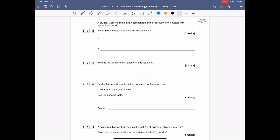Question 6.3: what is the independent variable in the investigation? We just said it — they are changing the type of metal.